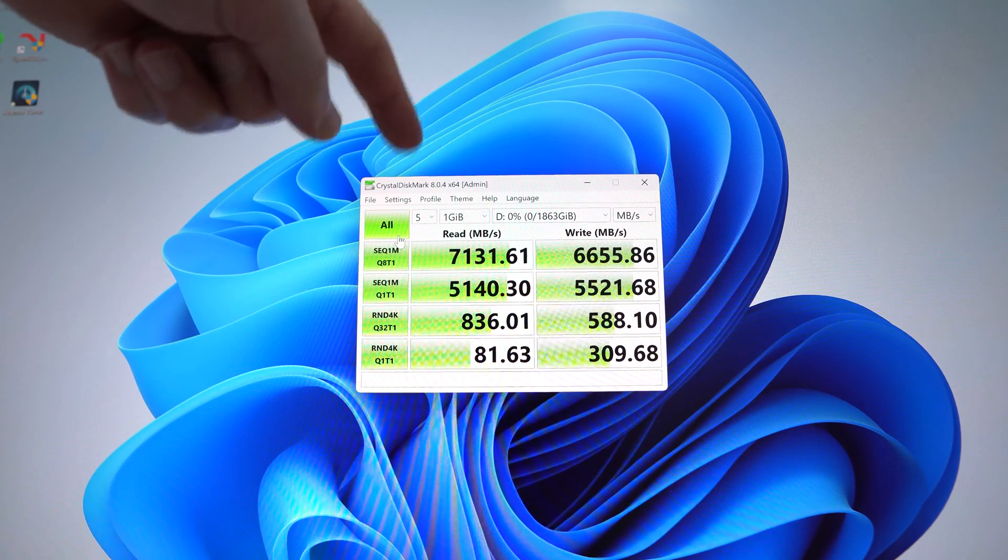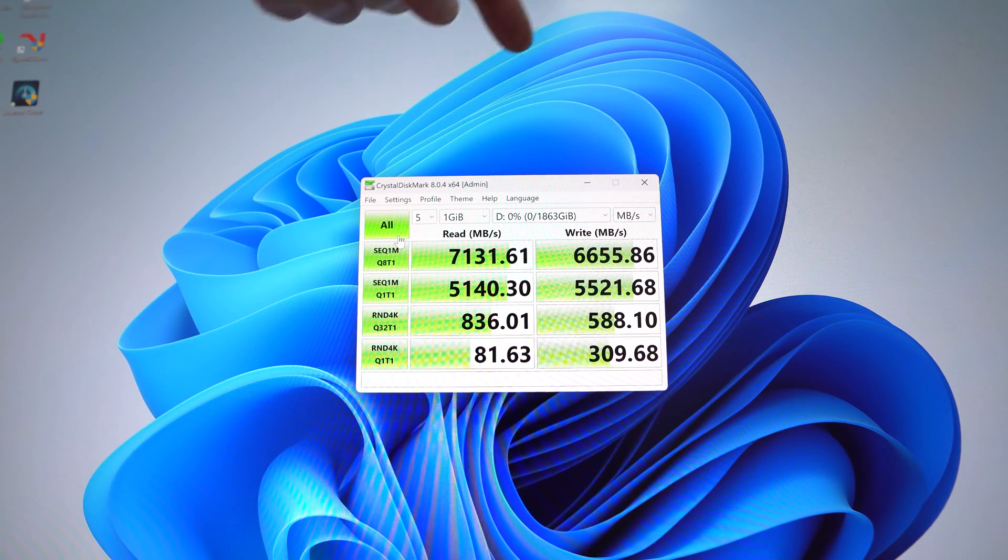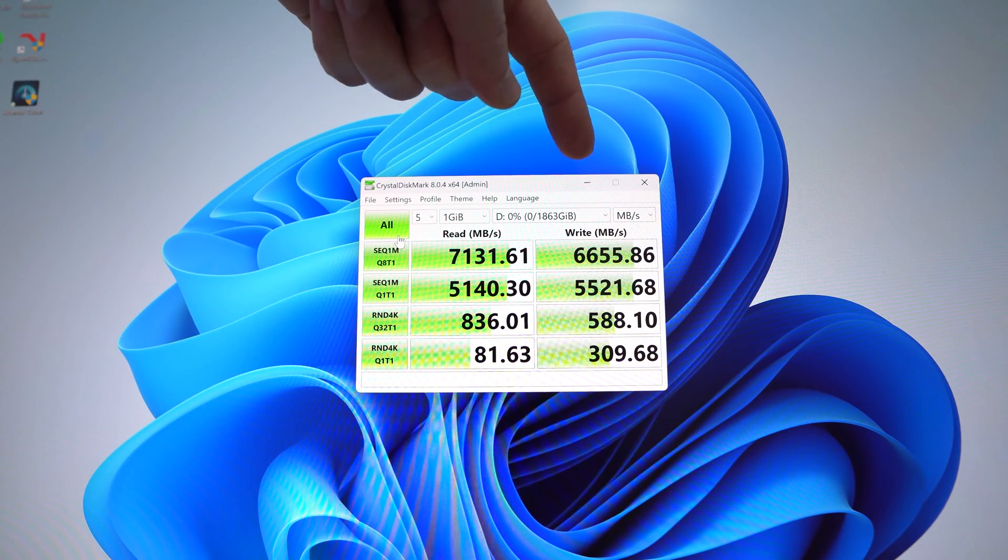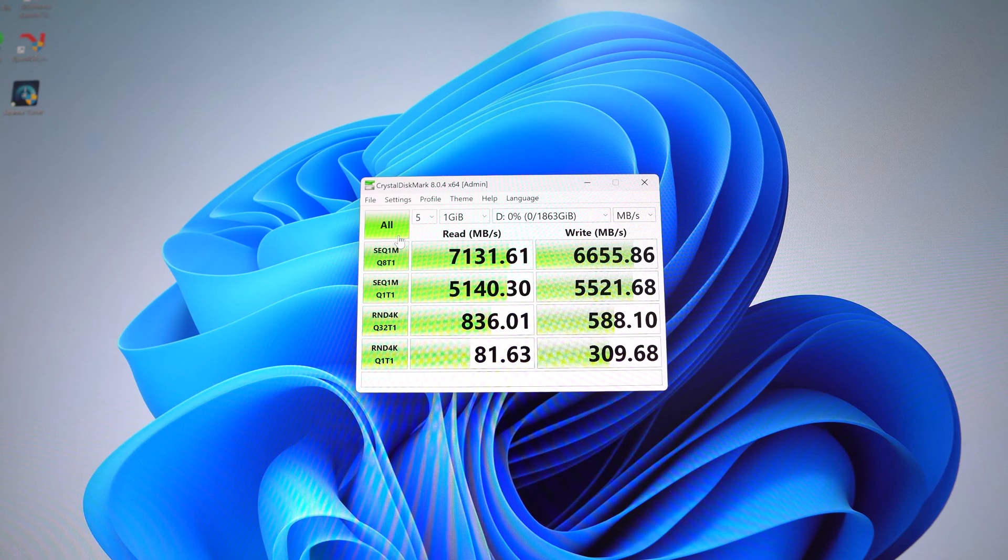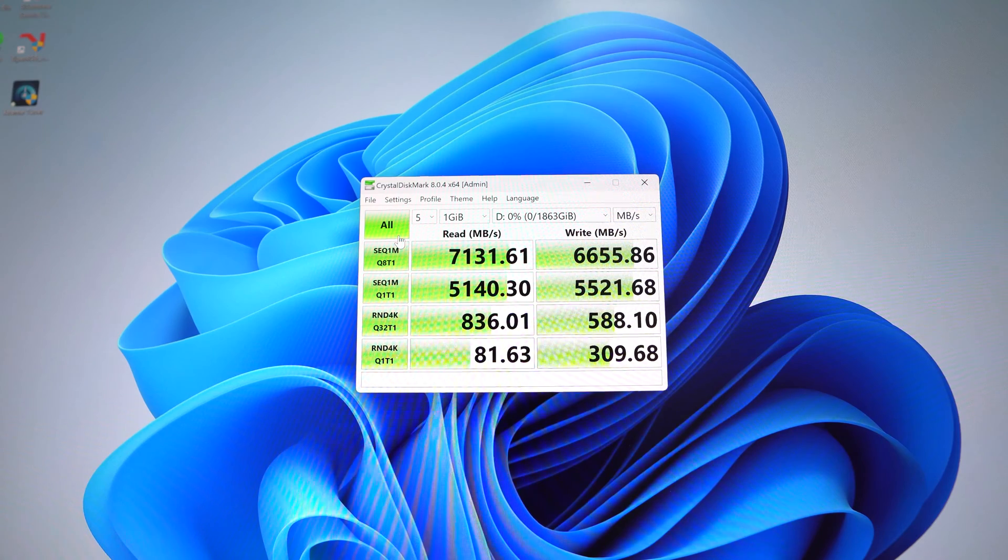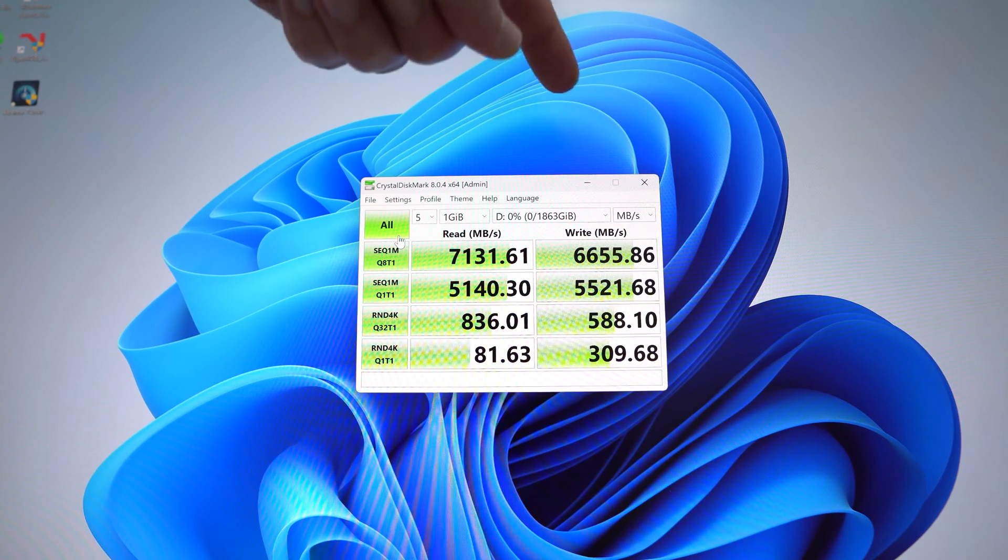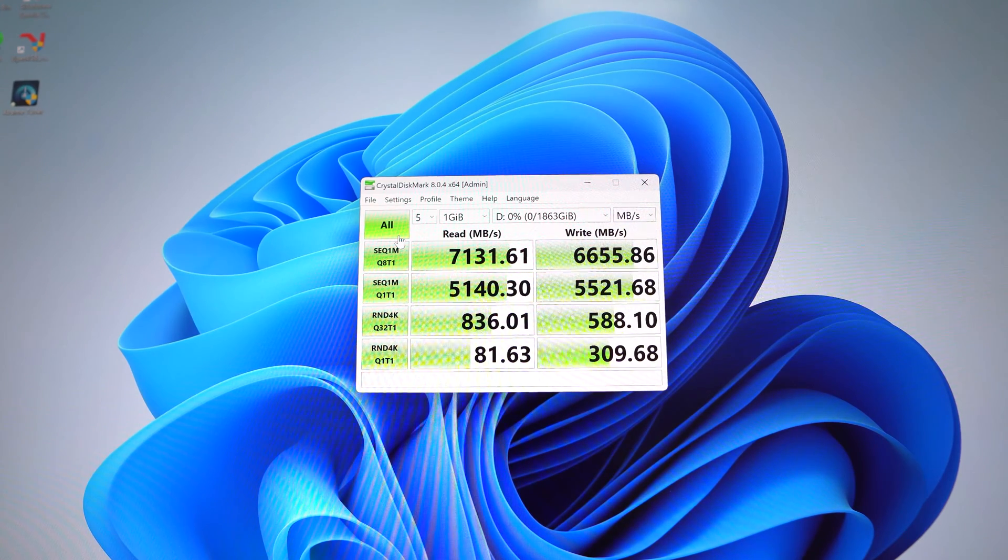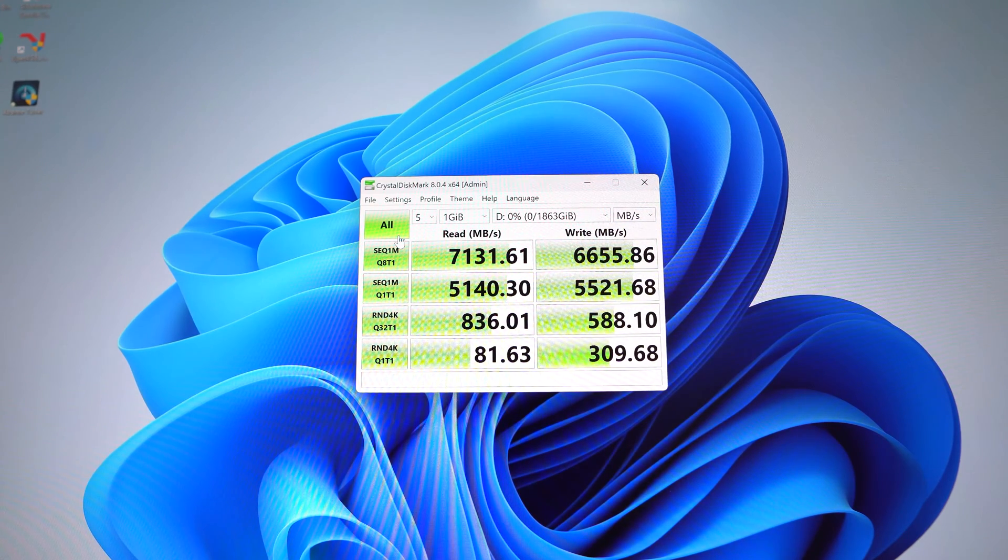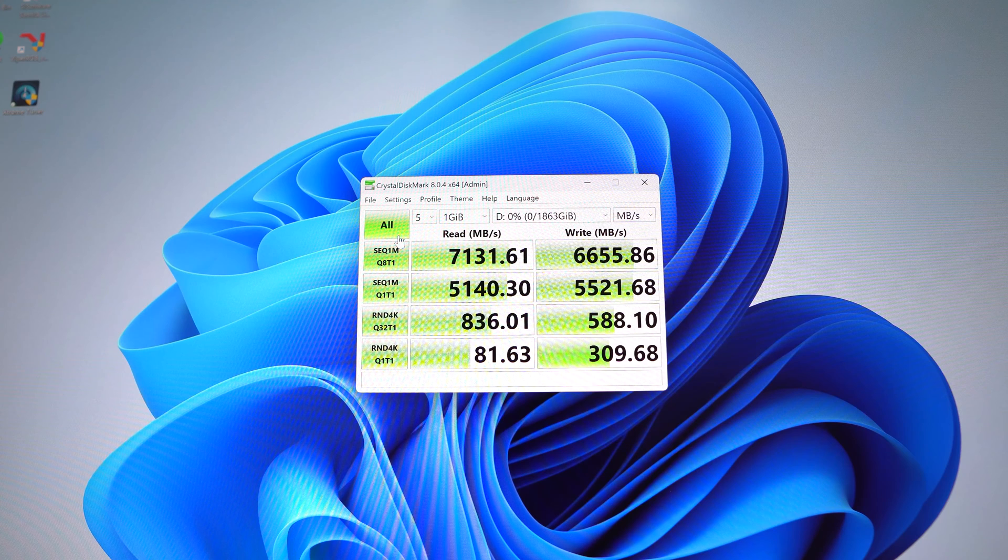And then our write score over here is 6,655 megabytes a second. So basically seven gigabytes a second read and 6.6 gigabytes a second write, which is going to be plenty fast for pretty much anything that you're doing.